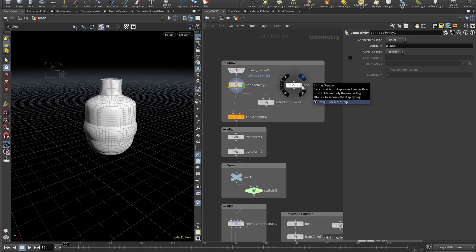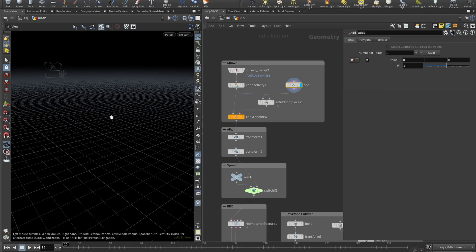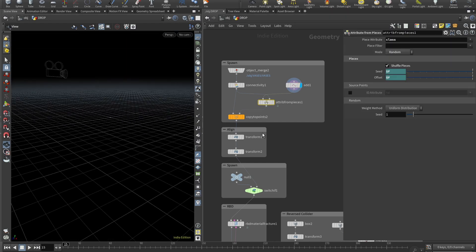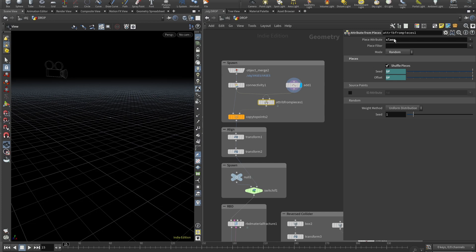Then we add an Add node and here we click on this checkbox to spawn one little point here. And then we can drop an attribute from pieces where our Add goes to the left input and our connectivity to the right input. Piece attribute here should be set to class and mode should be set to random for the pieces. I enable shuffle pieces and set the seed and offset to dollar F.